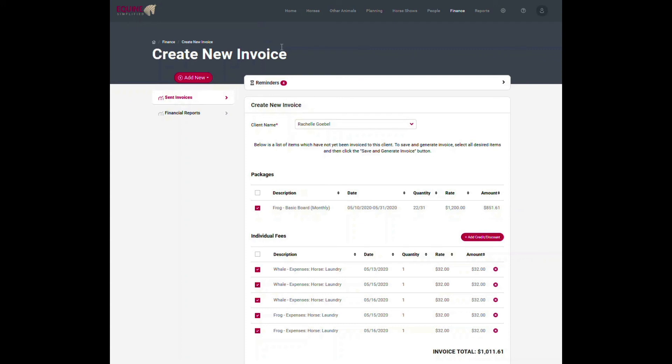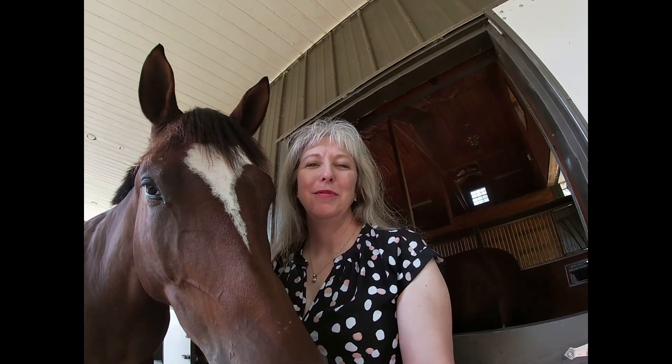So that gives you an idea of how to set up these board packages for the horse and making sure that you get to the proper invoicing. Thanks for watching. We're going to be posting more videos related to Equine Simplified tips and tricks, as well as general horse care topics. So please remember to subscribe so that you can get the latest. Now time to go play with the horses. Cheers!